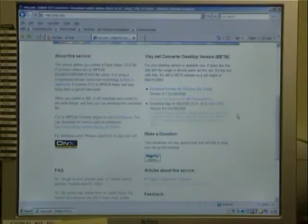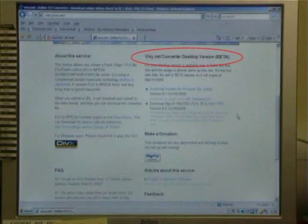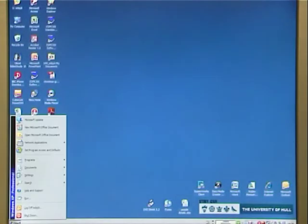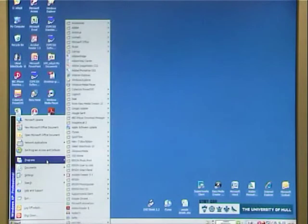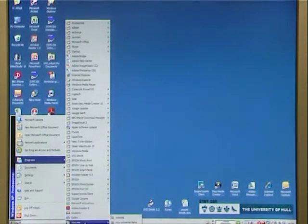The vixie website has another option for downloading video which involves installing a program directly onto your computer. Once you've installed the program onto your computer, the procedure is exactly the same as doing it on the web.